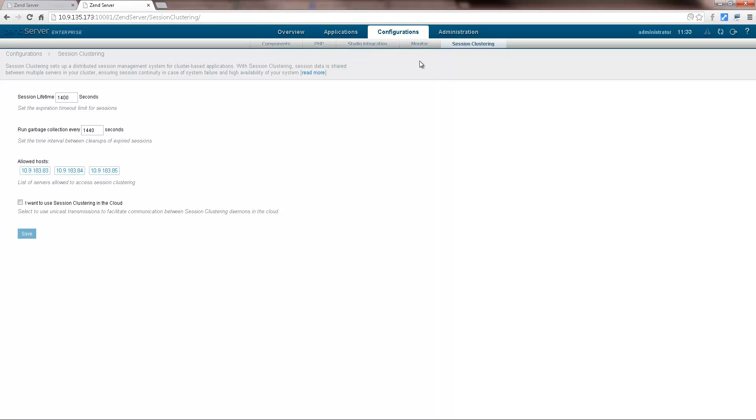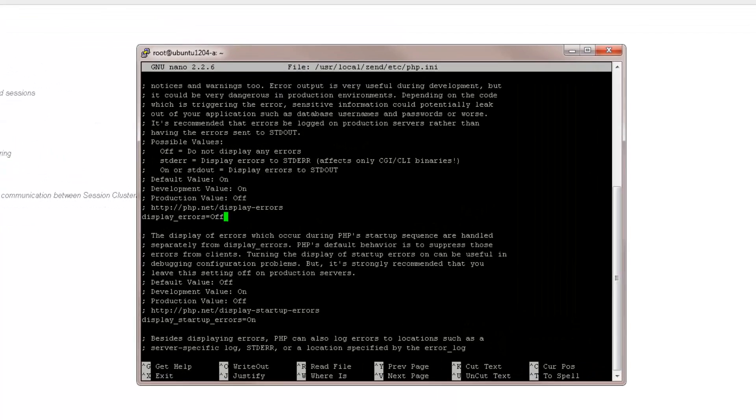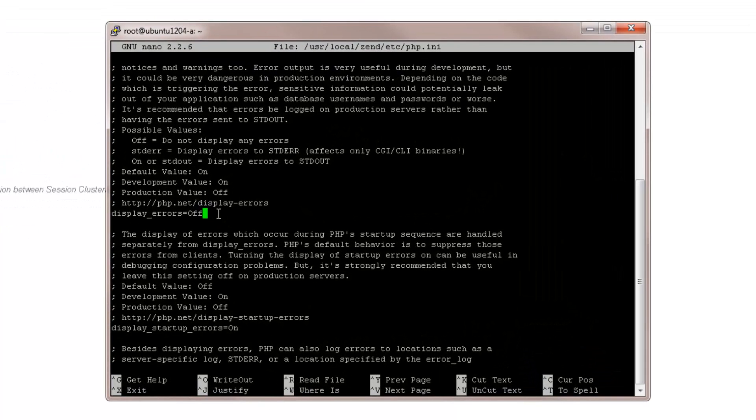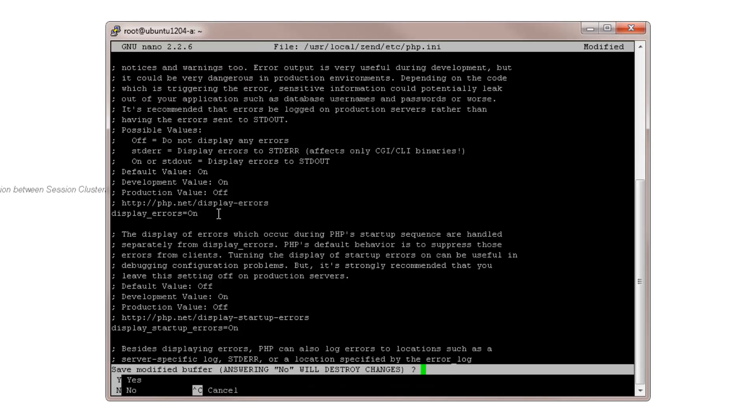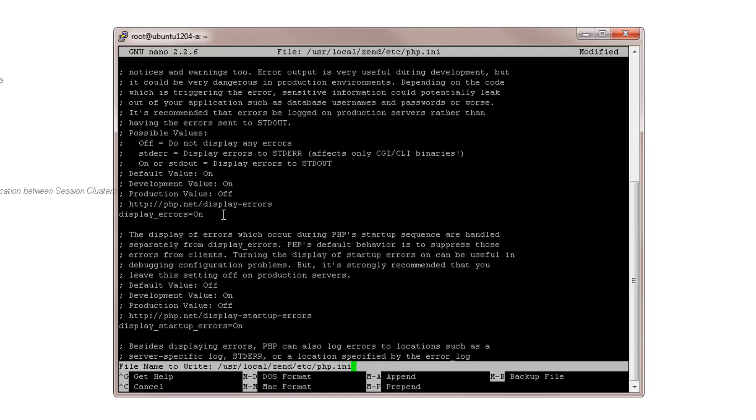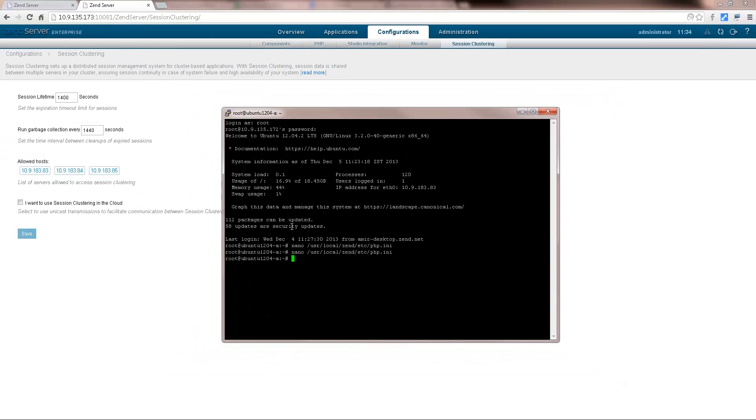The next thing I'd like to demonstrate is what happens when the configurations of one of the members of the cluster are not aligned with the central cluster blueprint. So, I'm going to manually change the value of the error handling directive I turned off before, on one of the servers in the cluster. Done.